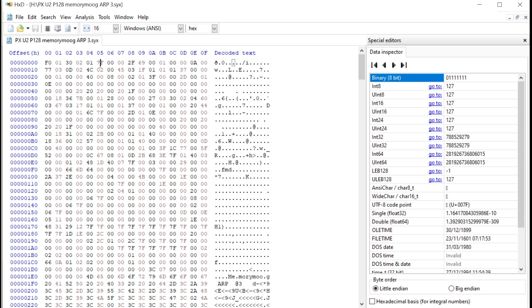So these two, we have to change the bank number and program number. If we want to transfer this patch to another location on another Prophet X, or our own for that matter. So let's do it.